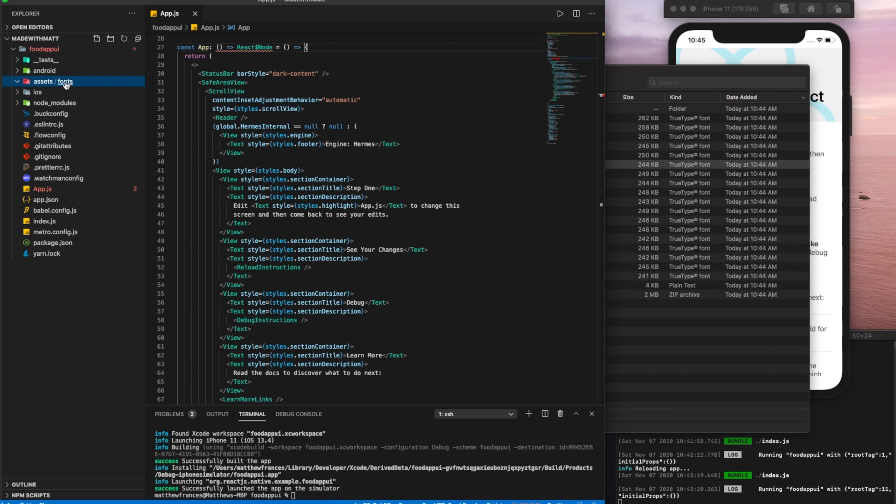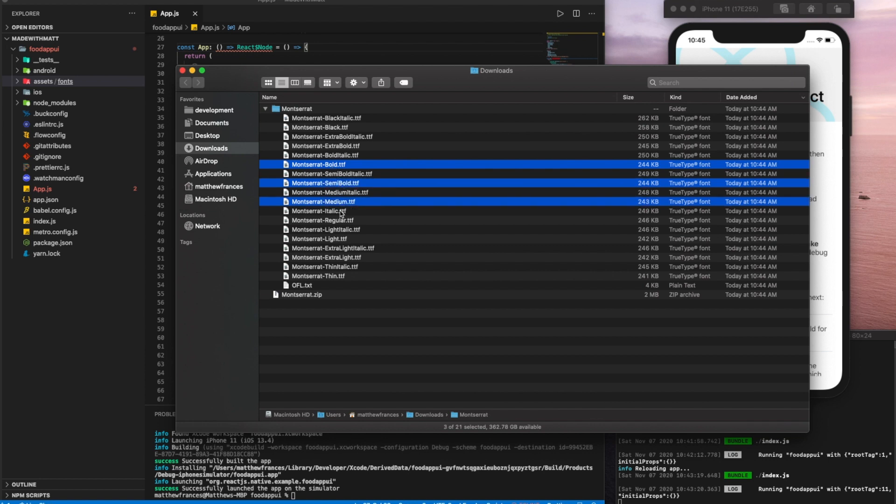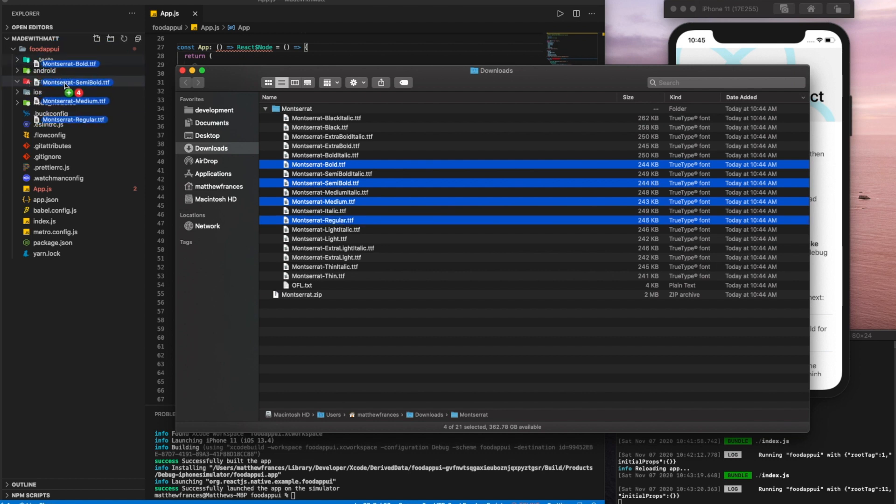We'll create another folder called fonts. So in fonts, we'll drag in the font variations that we want. So we want bold. We also like semi-bold, medium and regular. Let's drag those in.